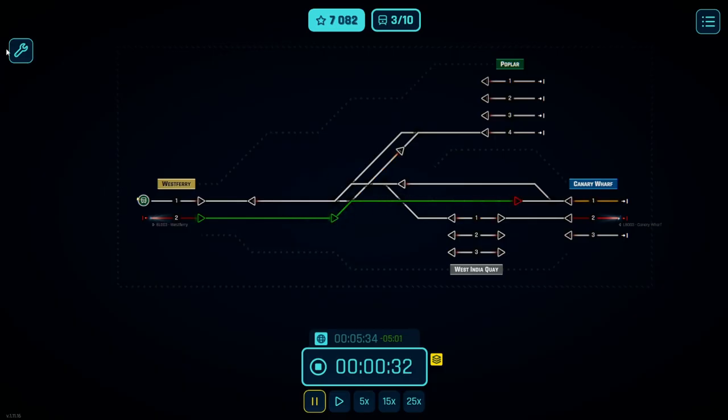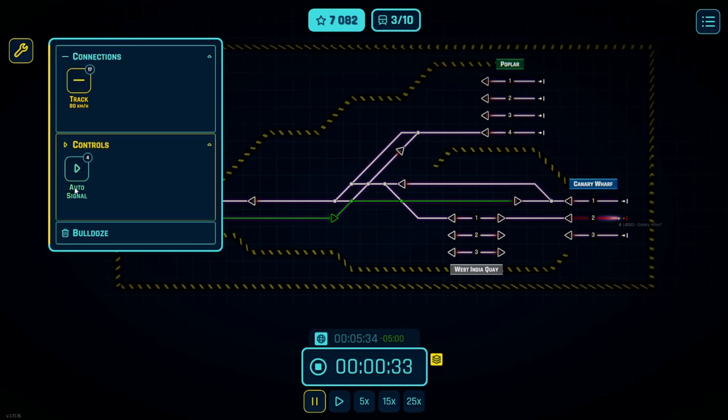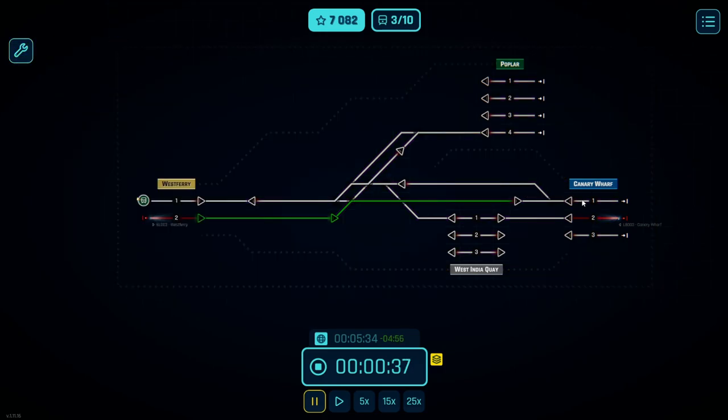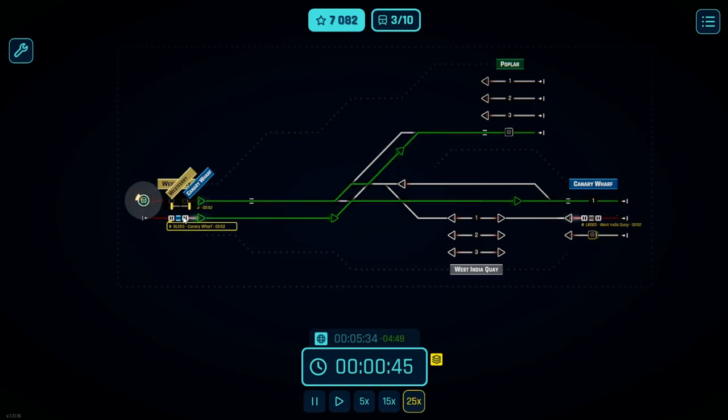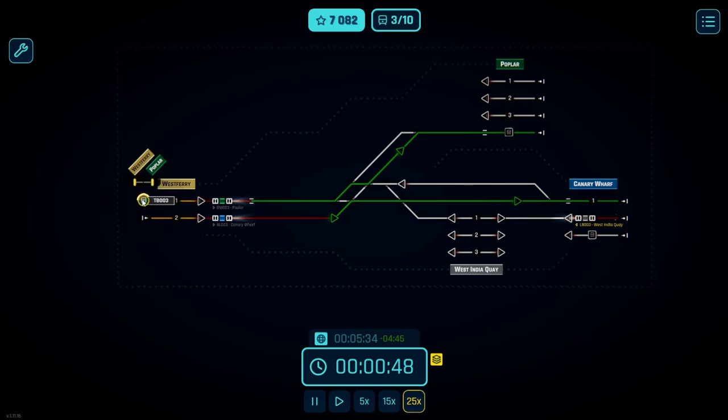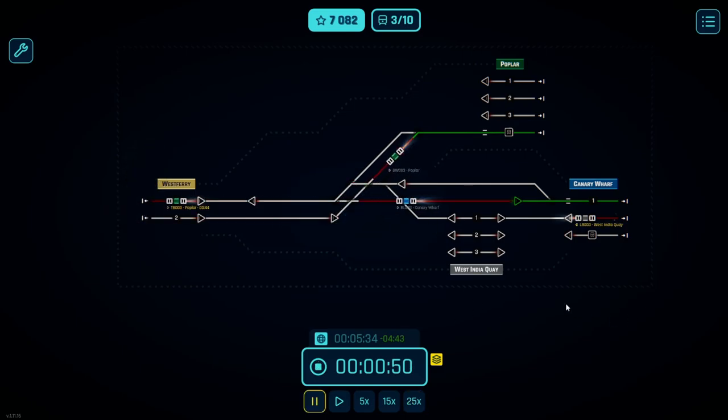Rush Hour gives you a limited amount of connections such as railways and then signals in order to manage waves of trains that come on. As you can see we've got several here and if you do not clear these quick enough you'll find that you very quickly lose the game.